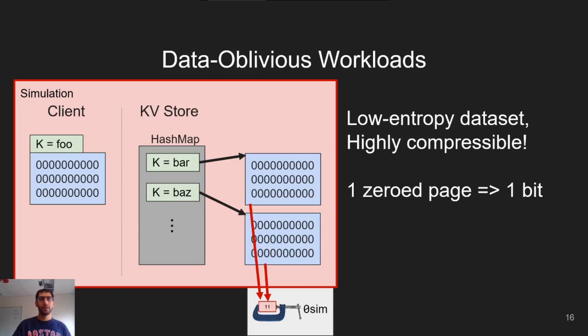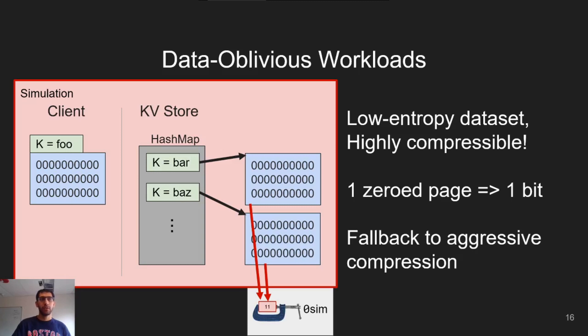Moreover, for pages that are not zero, such as the text section or stack, we can fall back to aggressive compression, often achieving 256 to 1 compression ratios, which is still much more aggressive than Linux's default behavior.